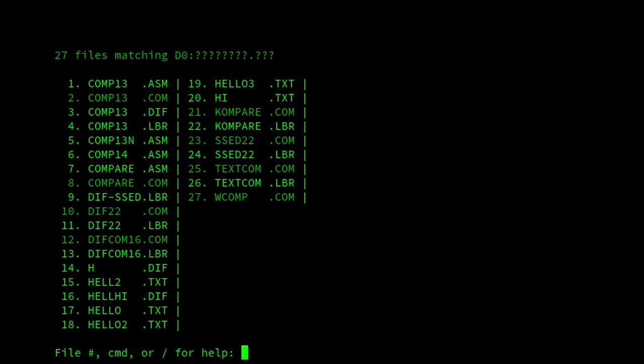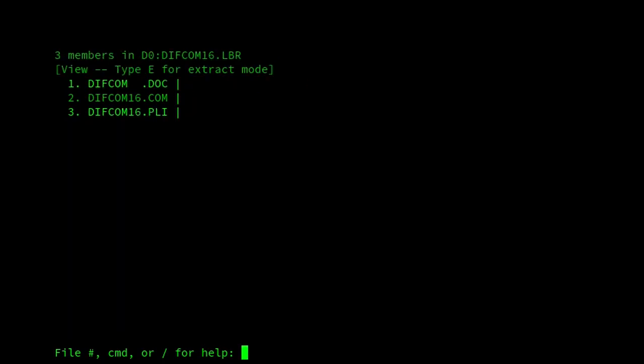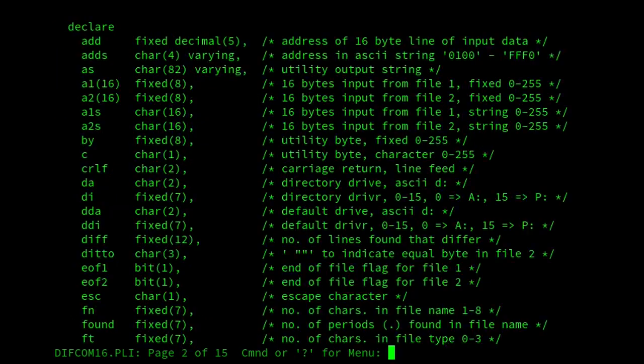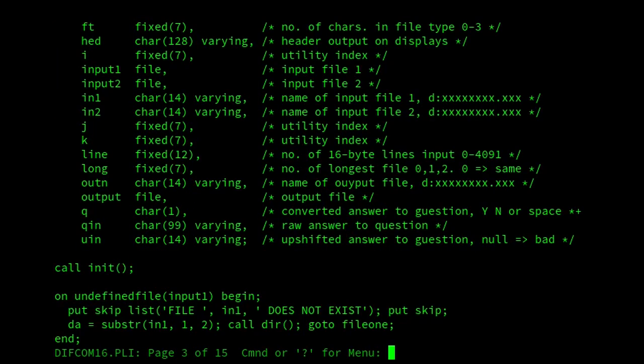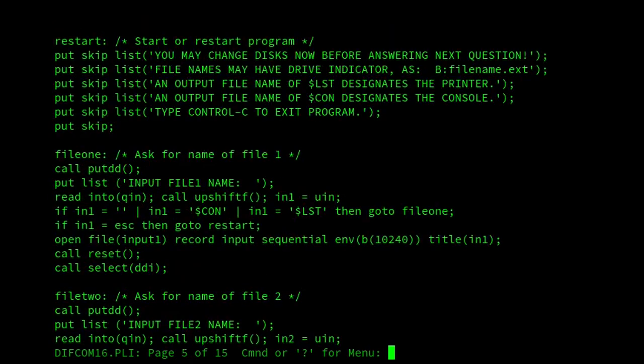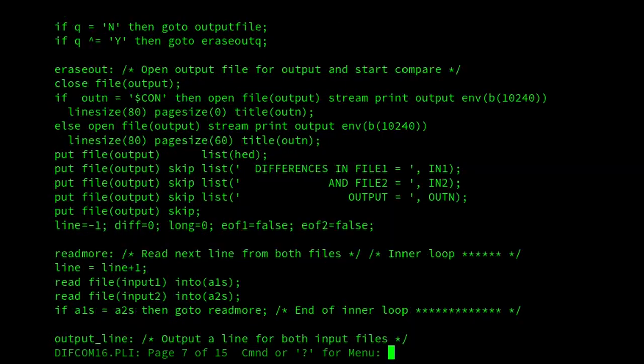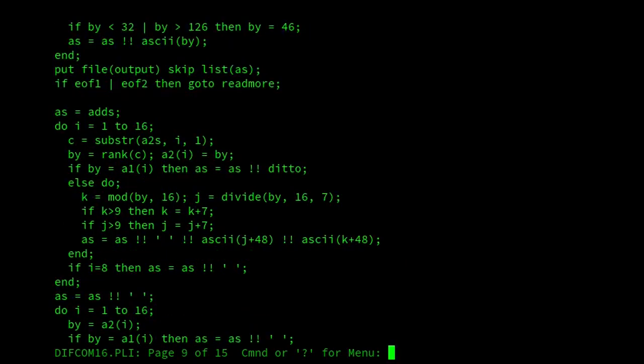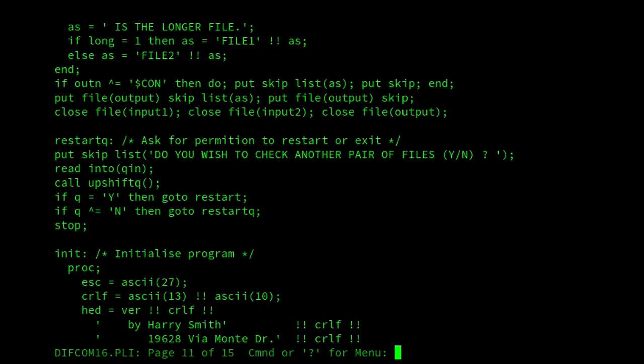I'll just show the source code in case anyone's interested. So here you are. So this is Difcom written in PL/I. We can see it's version 1.6, released 1983 by Harry J. Smith. So this is what PL/I looks like in any case, in case you've never seen it before or you're interested.